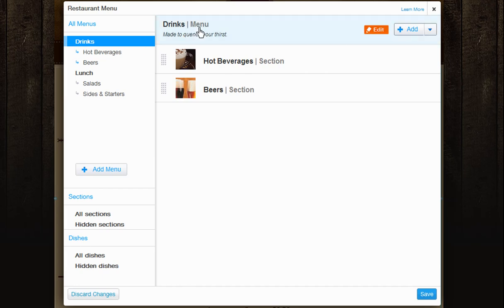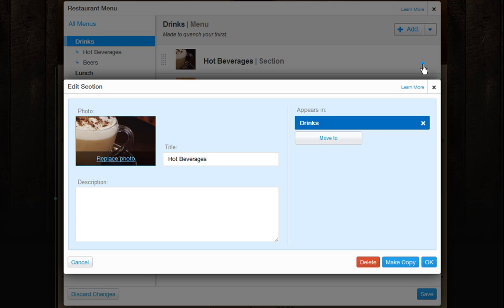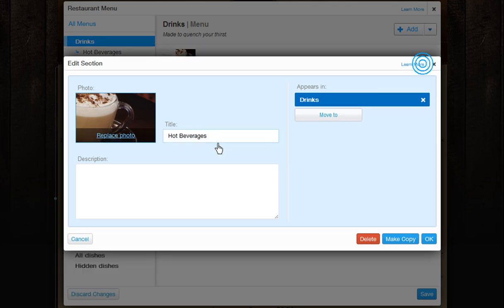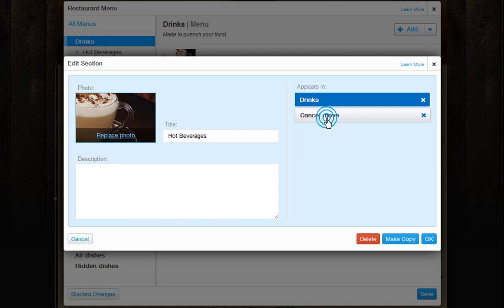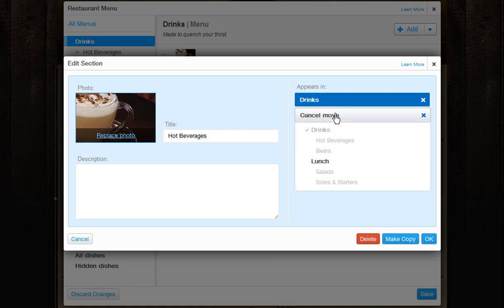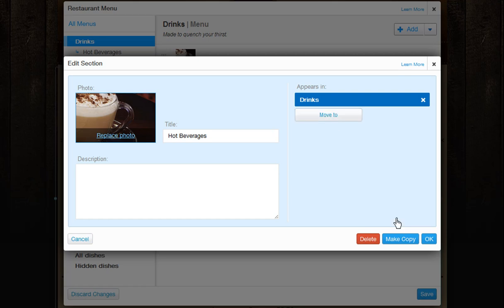Here you can update your sections by clicking Edit next to each. When editing a section, you can replace a photo, change the title and description. Also choose which menu you want this section to appear in. Click Move To and choose the menu this section should display under, or cancel this move here. Then click OK to save your section.